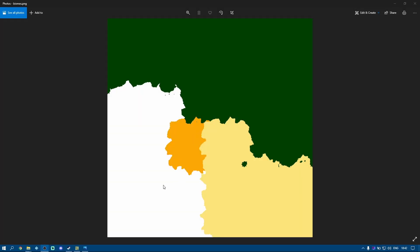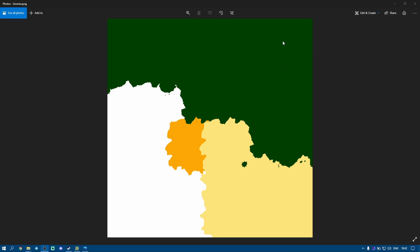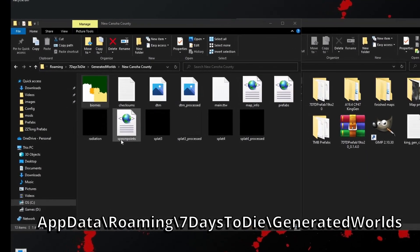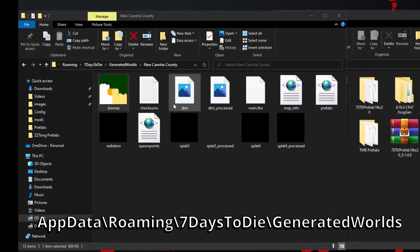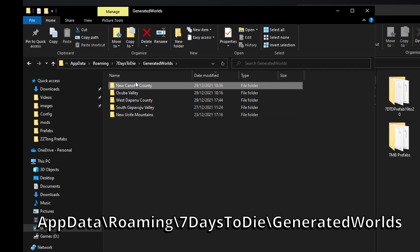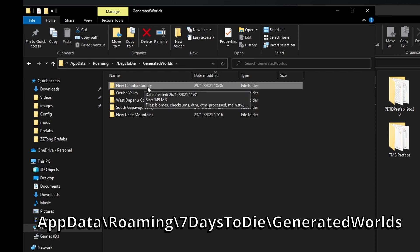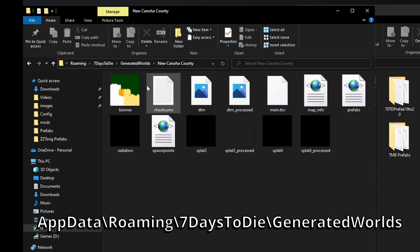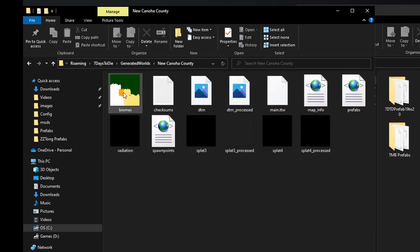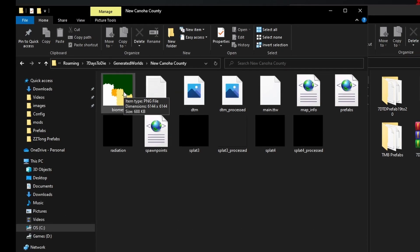So I've already done a video on how to edit biomes and draw your own if you like, but that video didn't show you how to get the snow to appear on peaks, so that's what this one's all about. Let's come out of there and have a look at the folder where we have created a new world using Alpha 20's own built-in random world gen. So here's one here that I made just the other day called New Kanoa County, and if I open that up we can see inside there's the biomes map and it's not good.